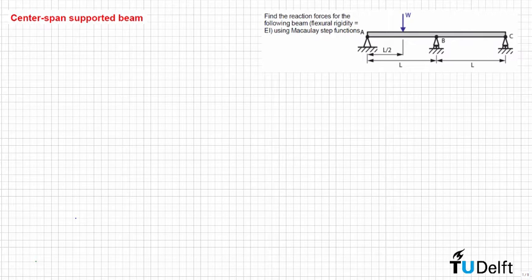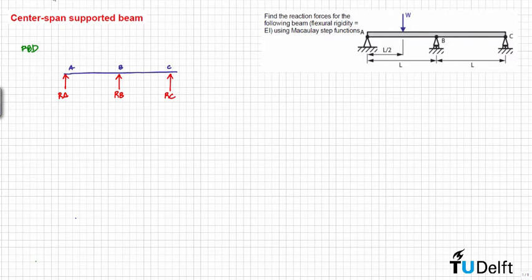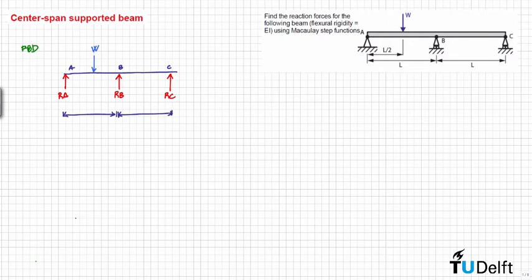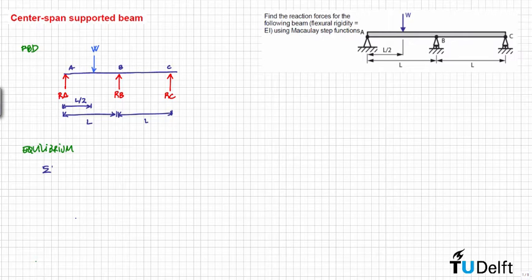First we can draw the free body diagram of this problem. As you can see we have three reaction forces: RA, RB and RC. We can use the equilibrium equations to solve for them — the sum of forces in the vertical direction equals zero and the sum of moments equals zero as well.